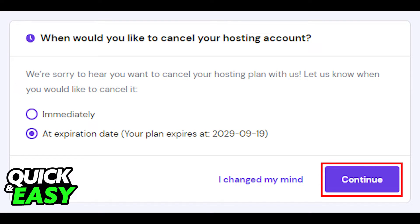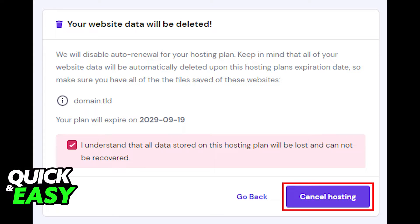Select your choice and click Continue. On the bottom right corner you will be given another warning telling you that all your data will be deleted. If you want to confirm this, select the checkbox and then click Cancel Hosting.